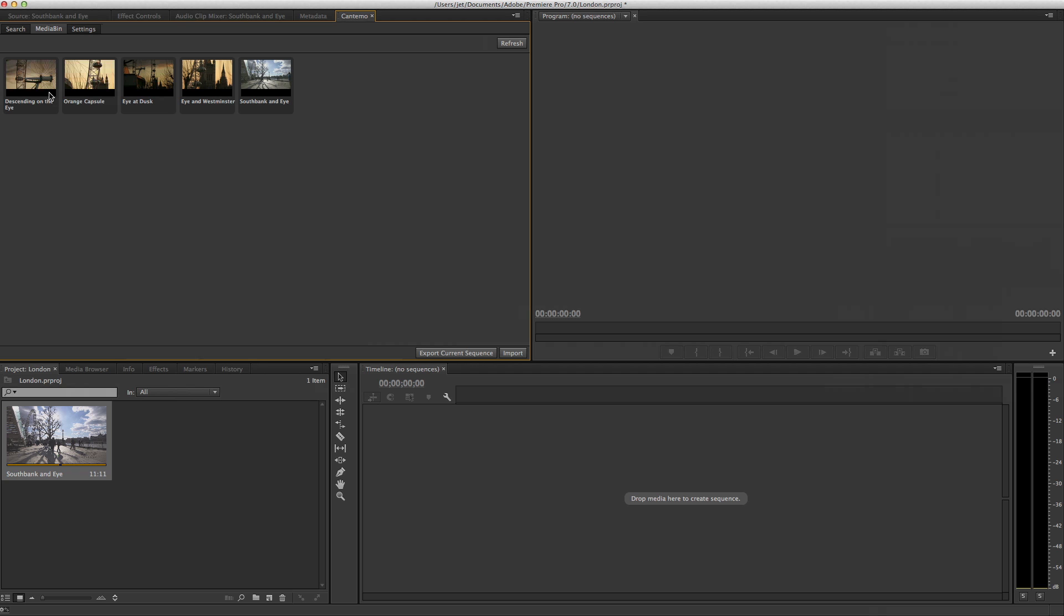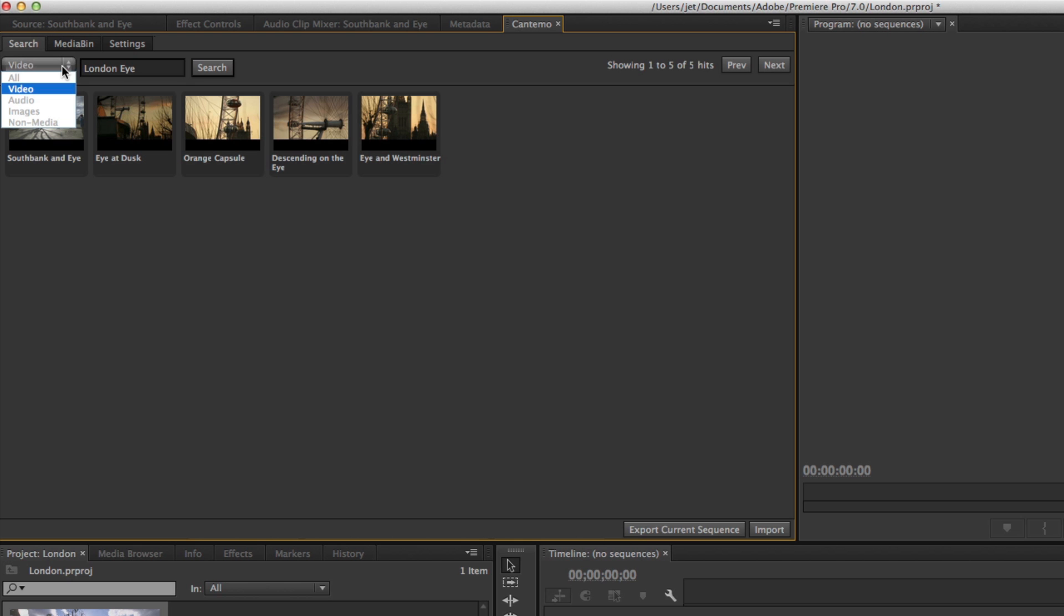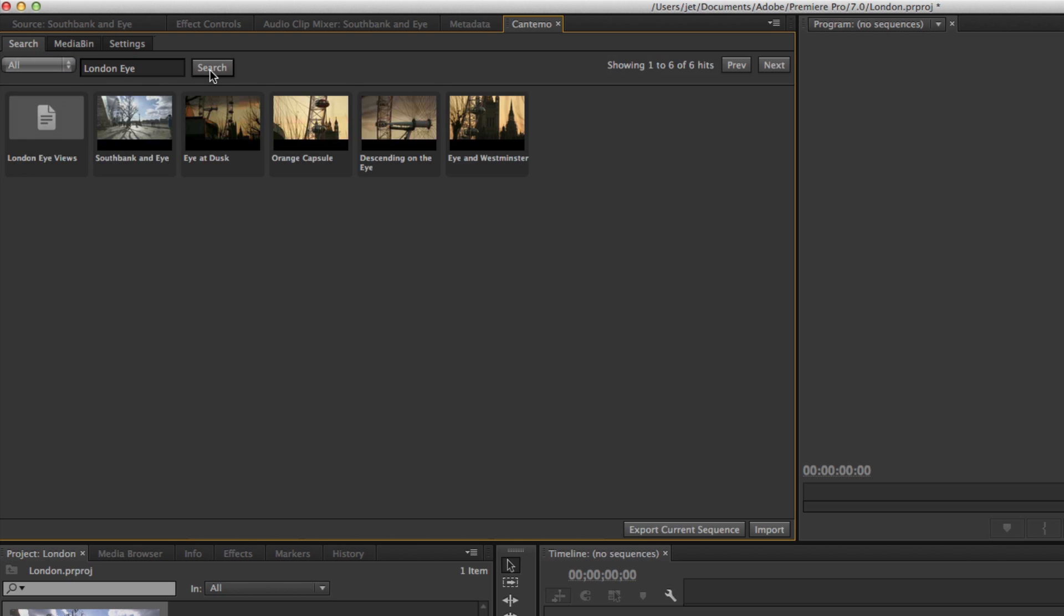Back in Premiere, click on the Filter drop-down menu and choose All. Search again, select the new sequence item and click the panel import button.